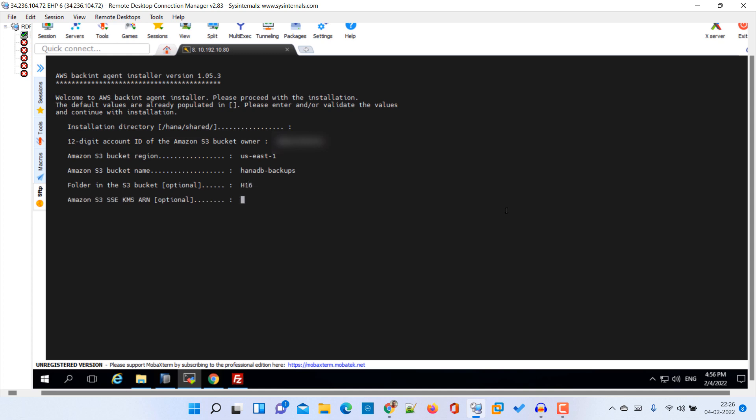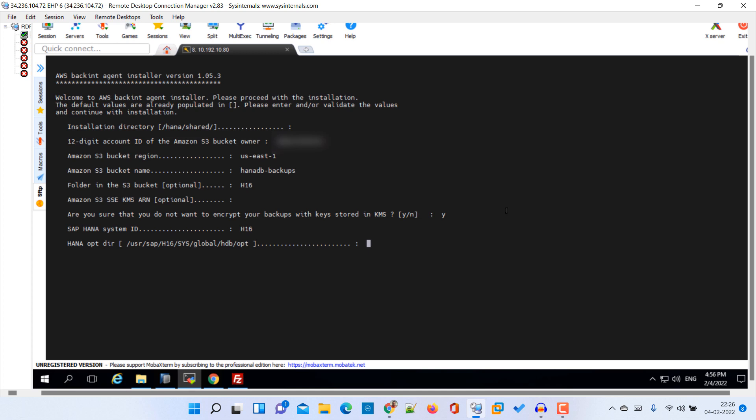Here we are not going to use the encryption. It is asking are you sure that you do not want to use the encryption. Yes, we are sure about that. Here we need to provide our SAP HANA system ID. Our SAP HANA system ID is S16. Then HANA.3, that is fine, the default one.